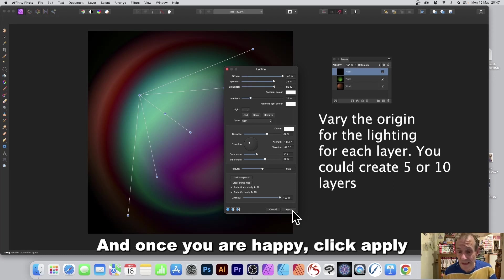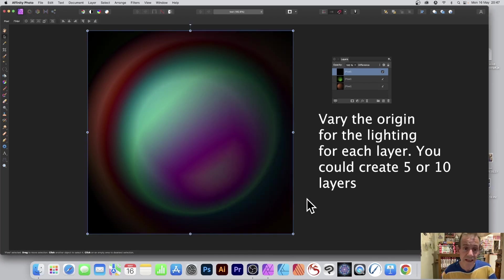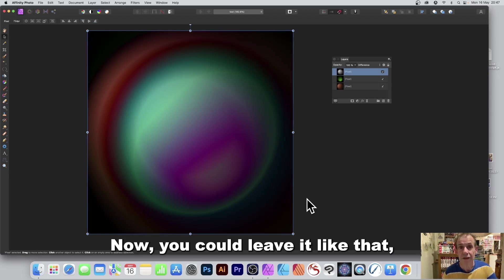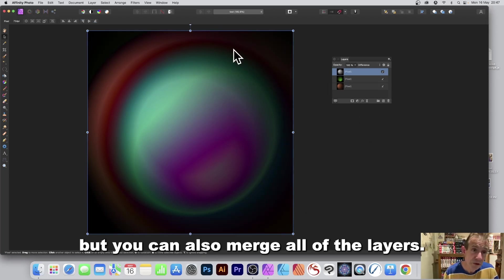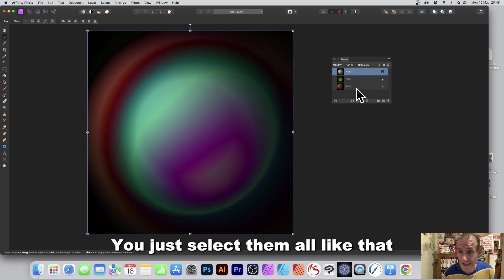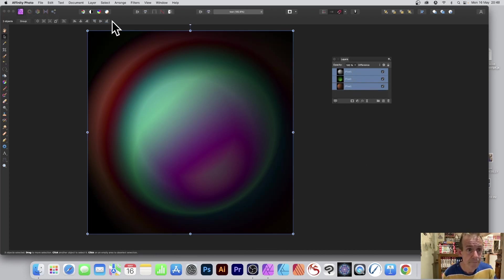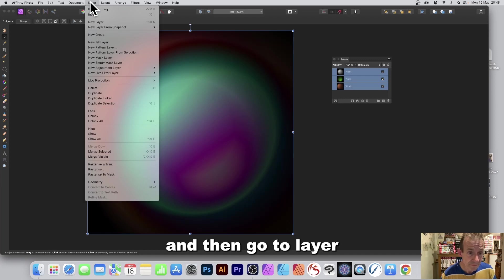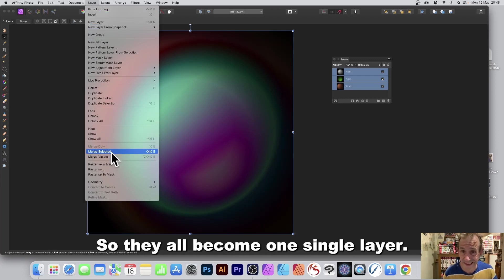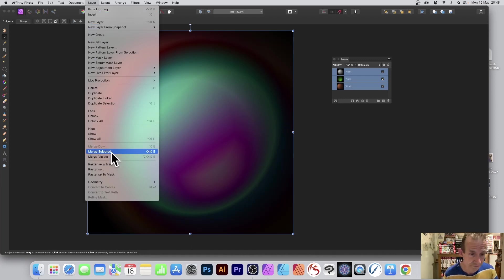Now you could leave it like that but you can also merge all of the layers. You just select them all like that and then go to layer and just down to merge selected so they all become one single layer.